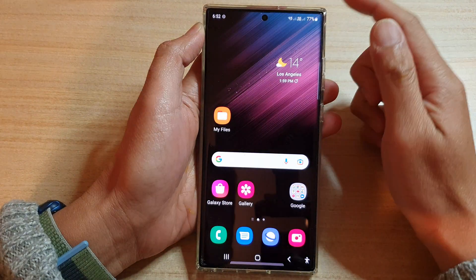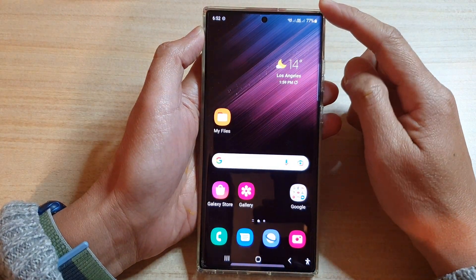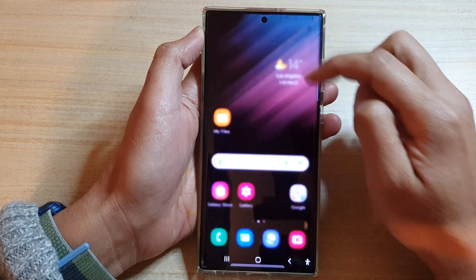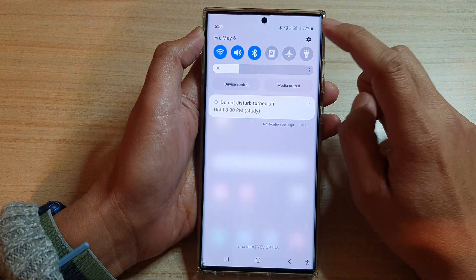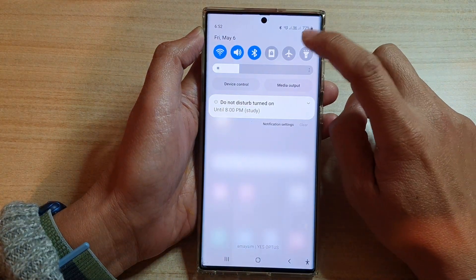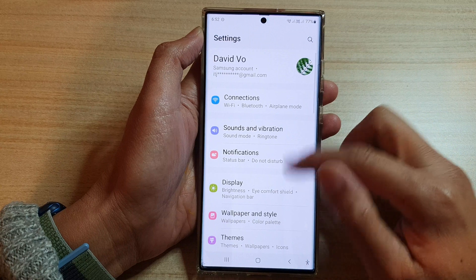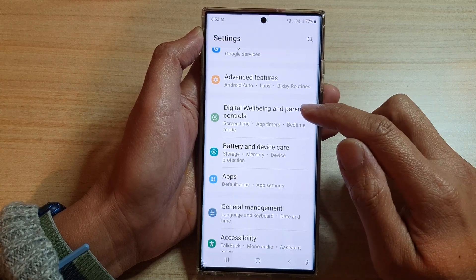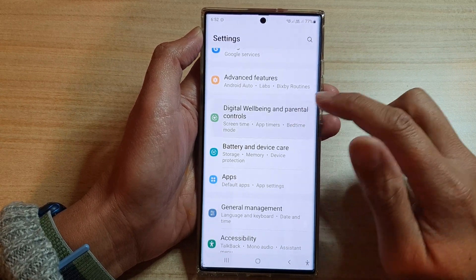First, on the home button, go back to the home screen, and on the home screen swipe down at the top and tap on the settings icon. In settings,